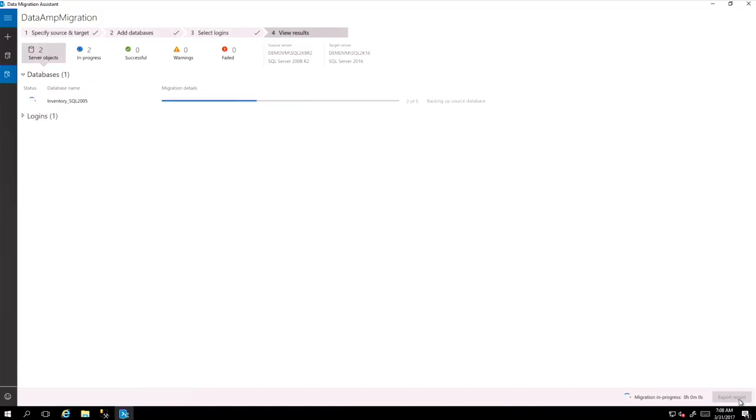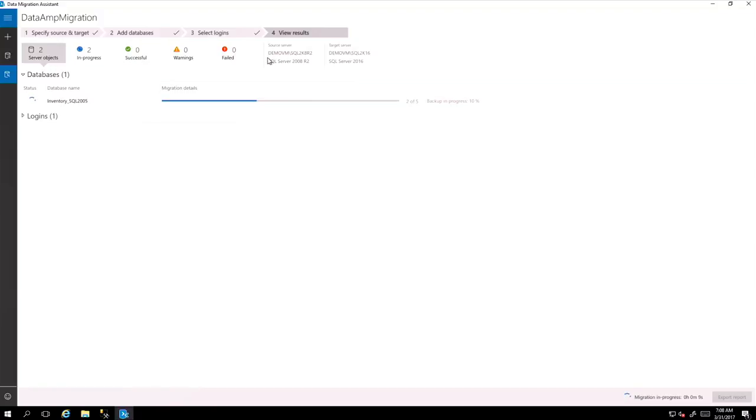So what it does in the background, basically, it changes and it goes and looks at all the server objects and start migrating them. It takes a backup from the previous version and restores it in SQL 2016. And this is how DEA works and it's a very simple user interface and it works very efficiently.